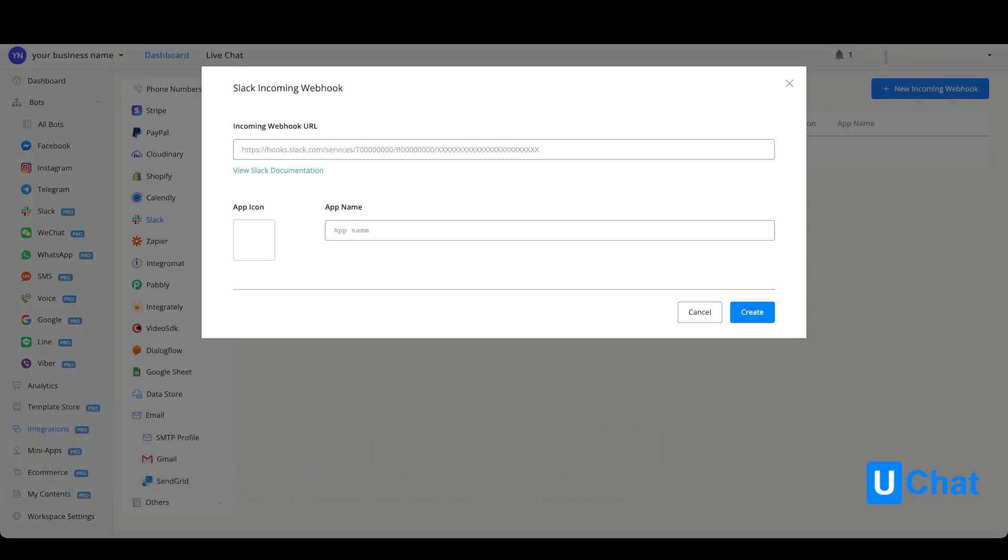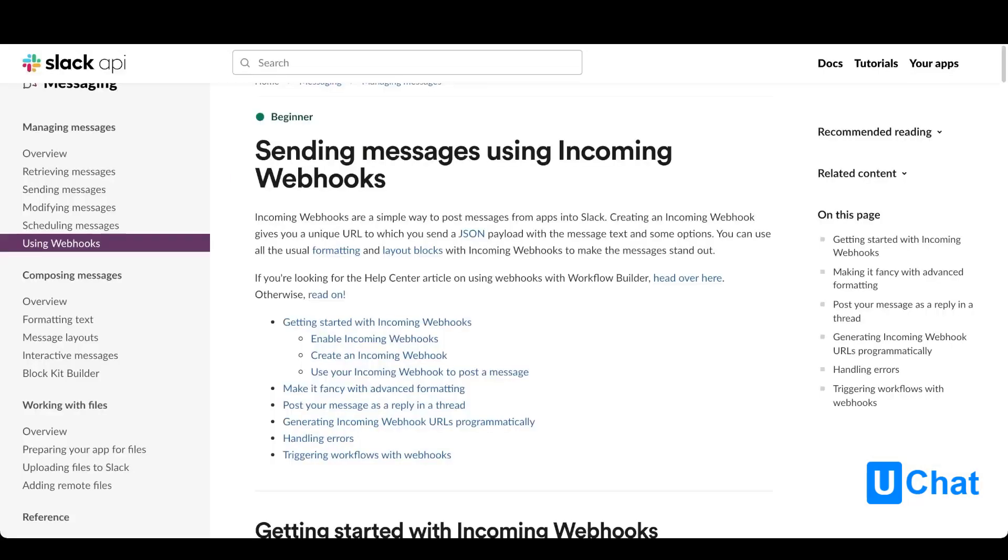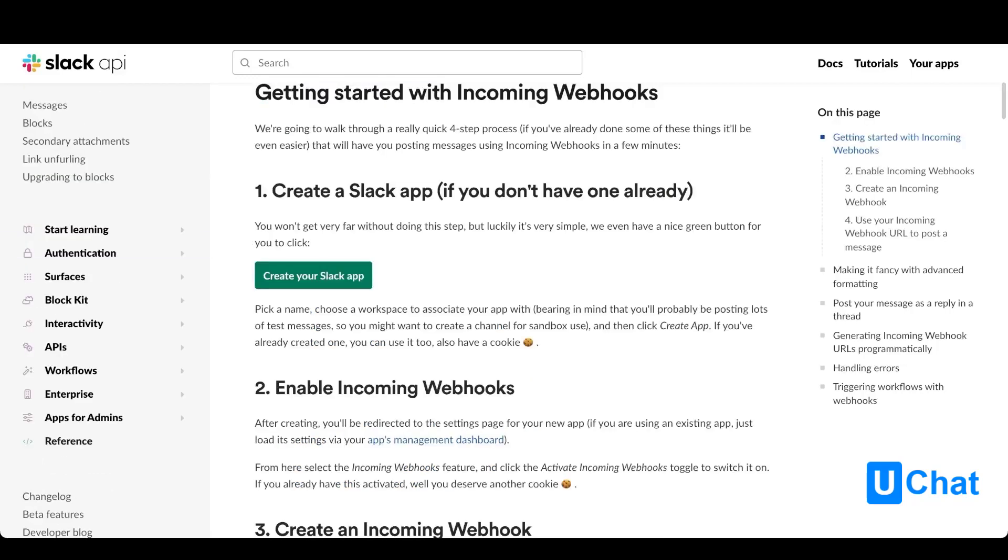Once clicking on the view Slack documentation, you will come to the following page. You will go to the Slack documentation where you will get explanation on how to send messages using incoming webhooks.